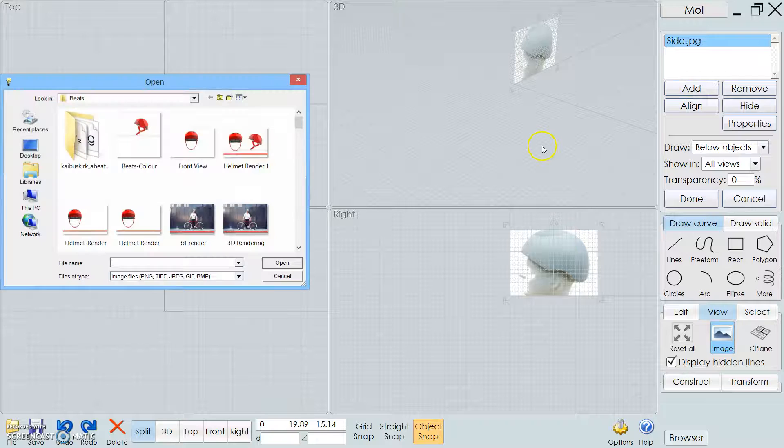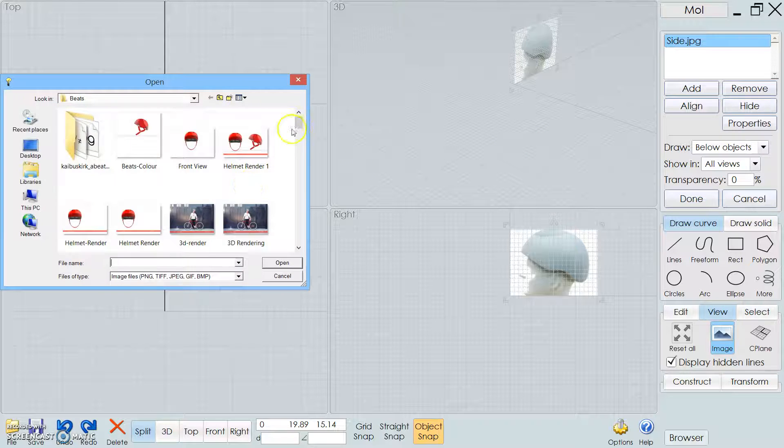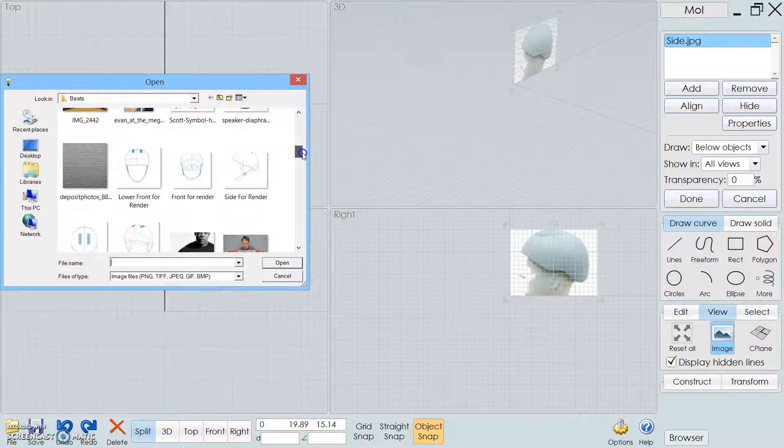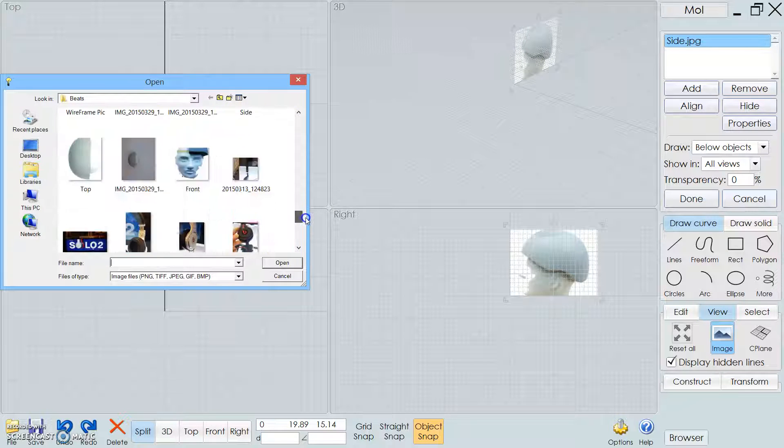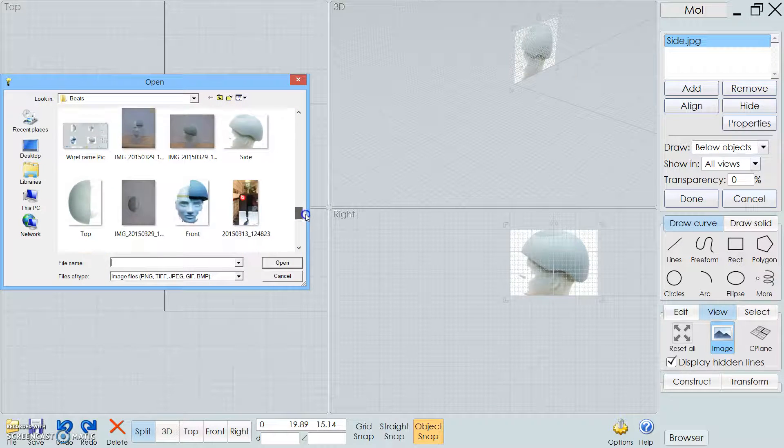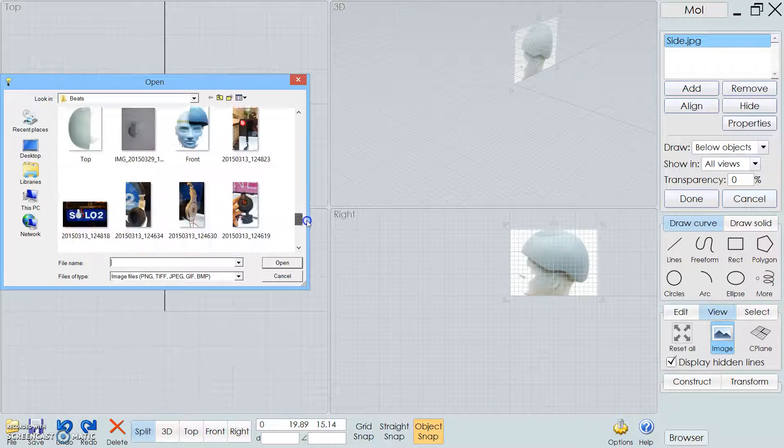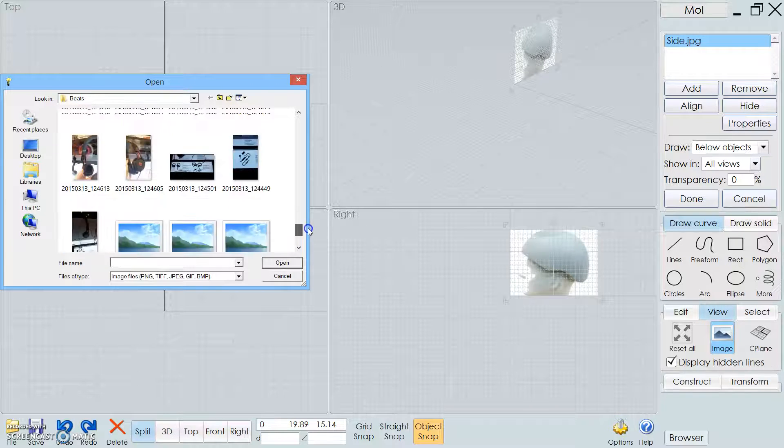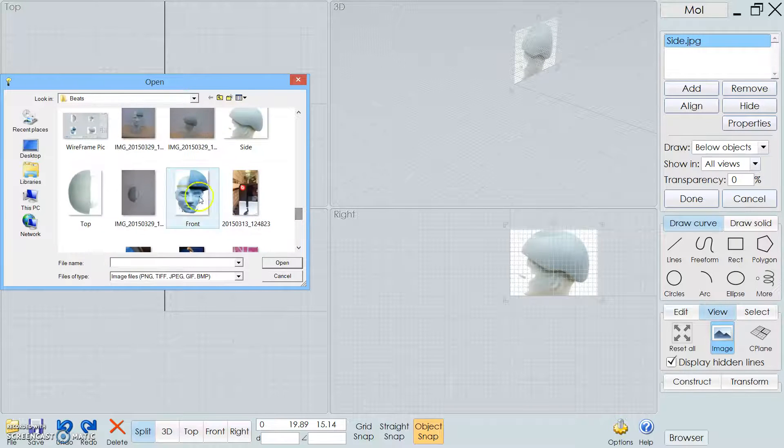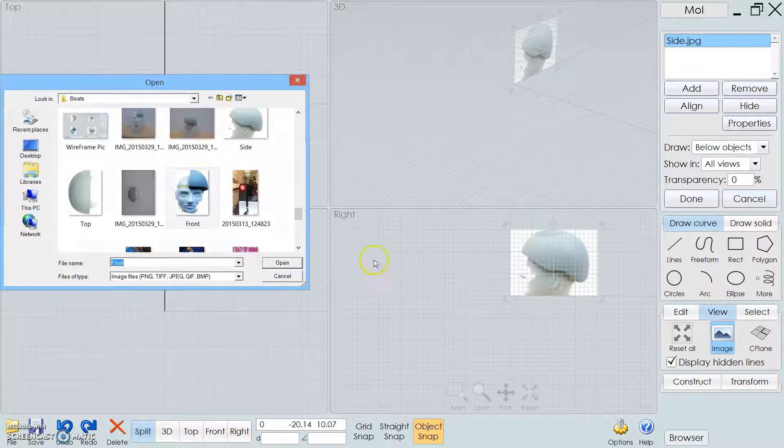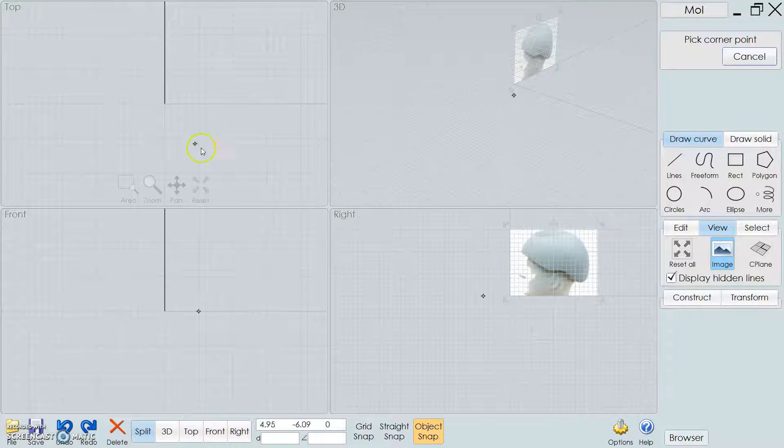So I'm going to add another view. Let's go with the front view.